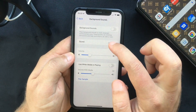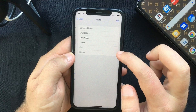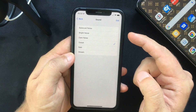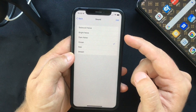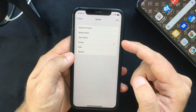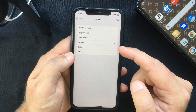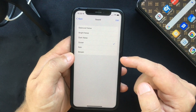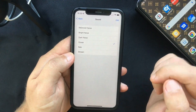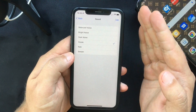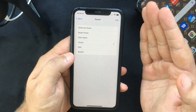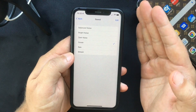You can select the sound that you want to play. You can choose from Balanced Noise, Bright Noise, Dark Noise, Ocean, Rain, and Stream. The first time you use them, your device will need to download each individual sound effect, so make sure to have an internet connection.